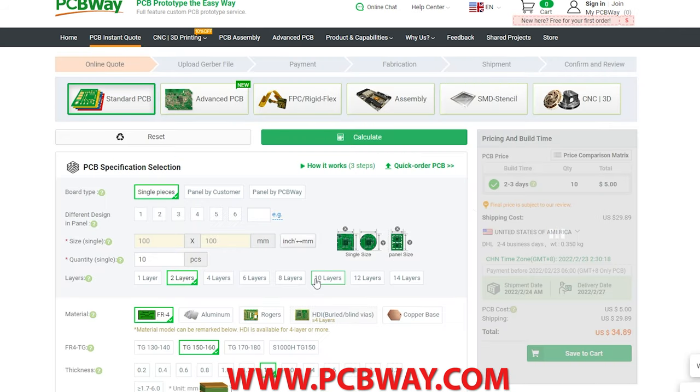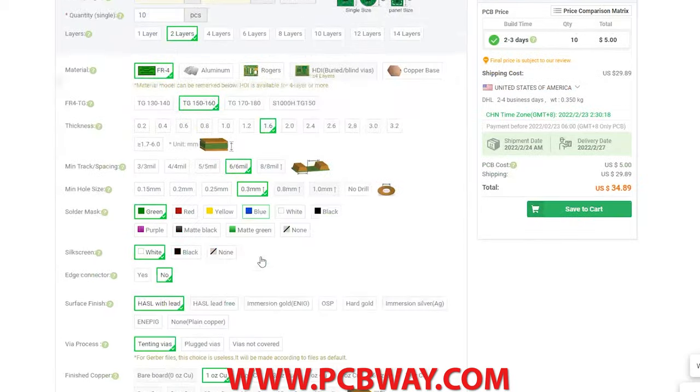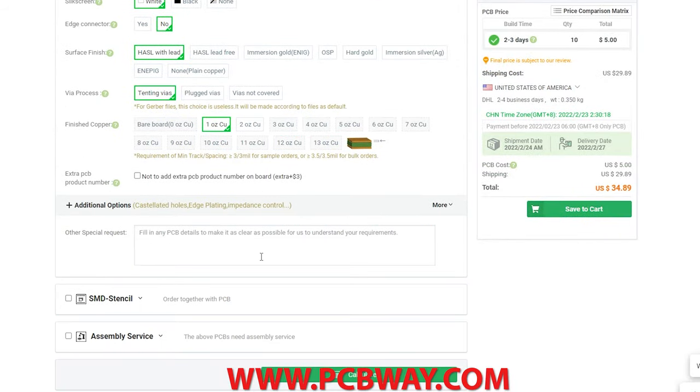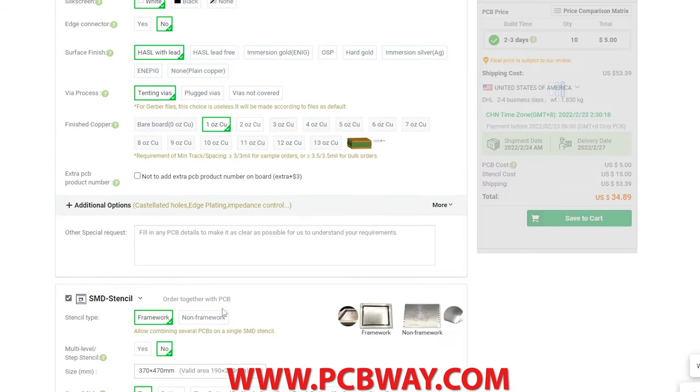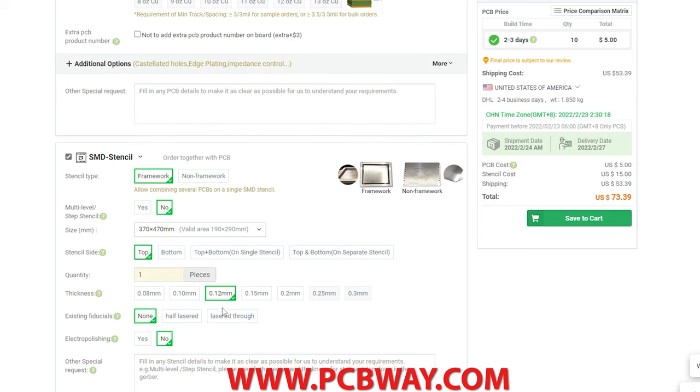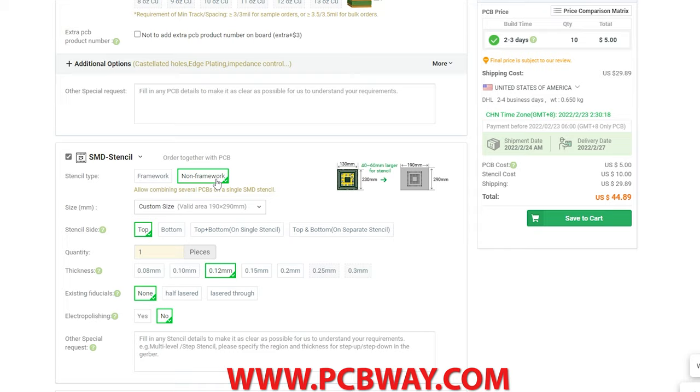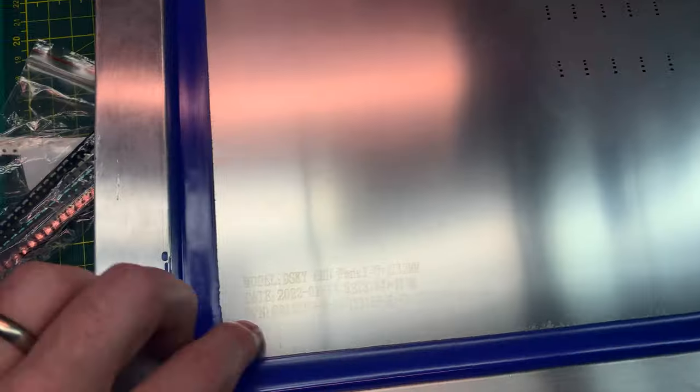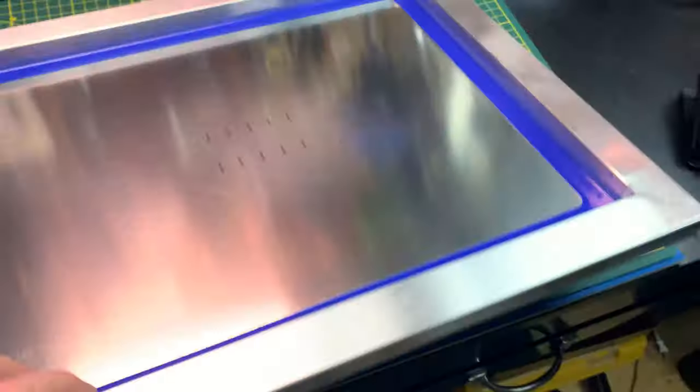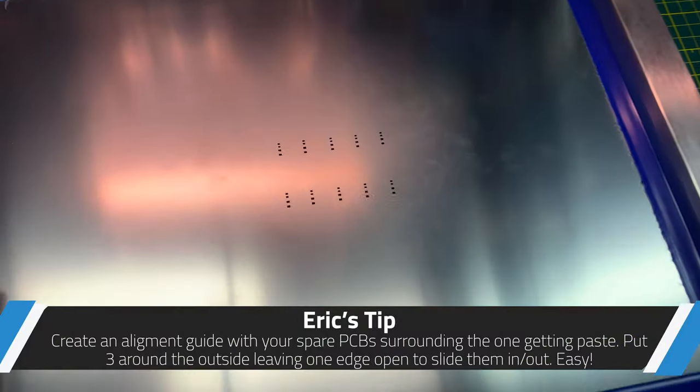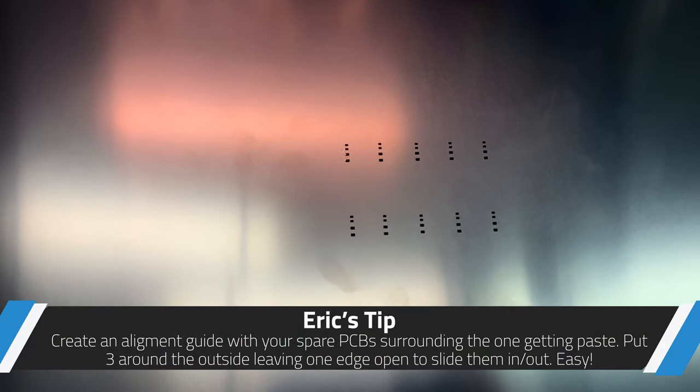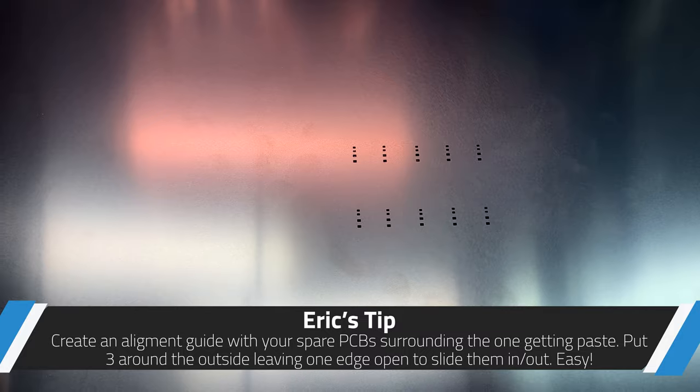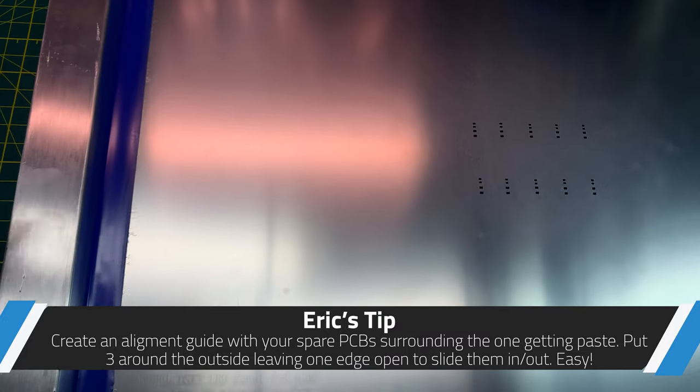PCBway still offers five dollars for 10 boards right on their main page. You can pick all the options you want and then get your stencil down below. There's a couple different options for the stencil. I chose the framework by accident - you don't need to do that. You can do the non-framework and save yourself some money. I don't really need a huge frame, but we'll take it anyway.